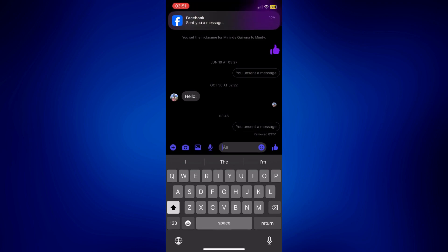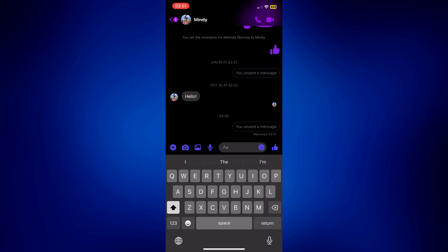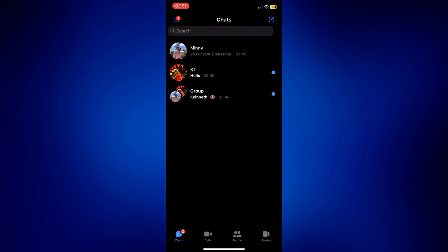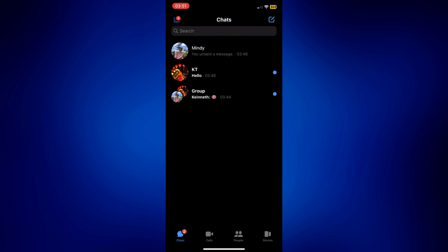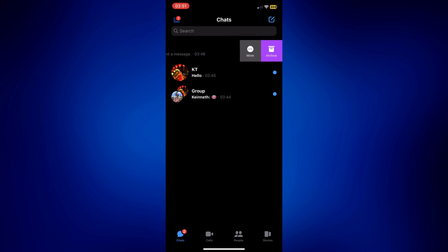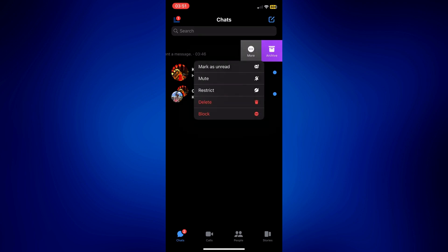You have successfully deleted chats on this Facebook Messenger conversation. And if you want to delete actual chat conversations, you may just simply slide to the left, tap on more, and then tap on delete.